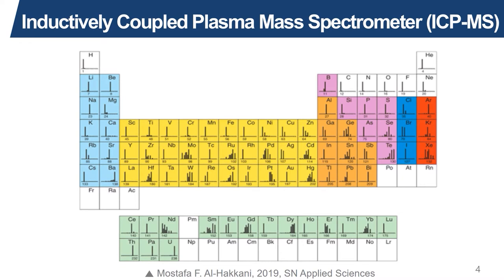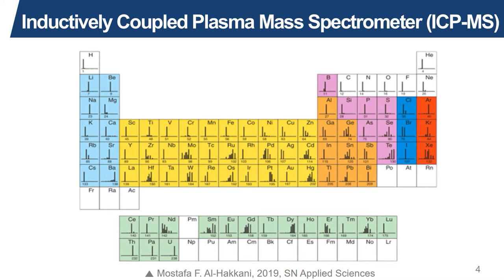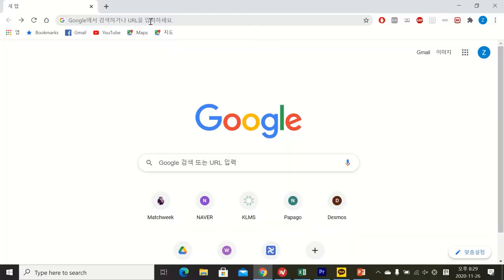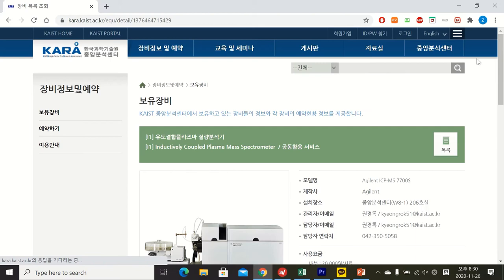One upside to the ICP-MS technique is its ability to detect a wide range of elements. In theory, the ICP-MS technique can measure up to 80 elements on the periodic table. However, if you visit the web page for ICP-MS at CARA, you will notice that the operators listed a number of common elements, such as hydrogen, halogens, and inert gases, that cannot be detected by the machine.